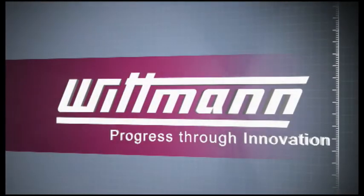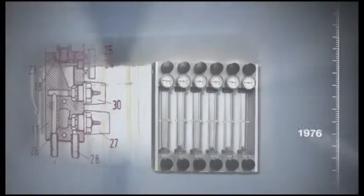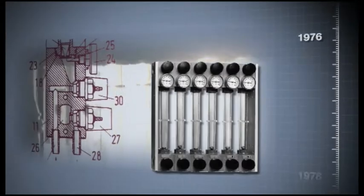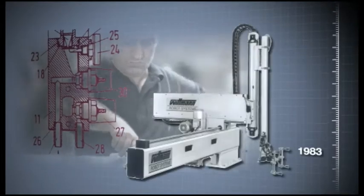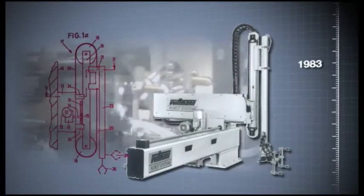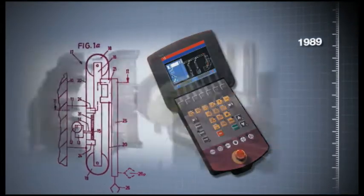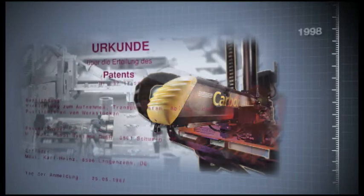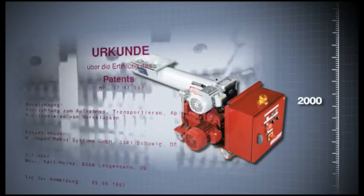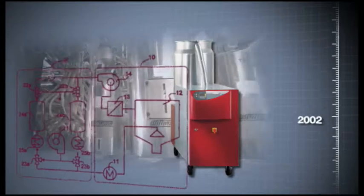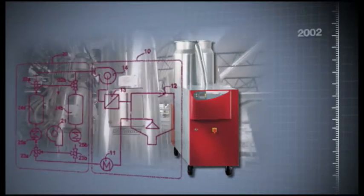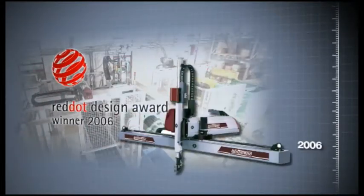Wittmann is the leading supplier worldwide of injection molding machines, robots and auxiliary equipment for plastics processing. For over 30 years, Wittmann has been creating customer-friendly solutions through relentless innovation in product development and the highest quality standards.